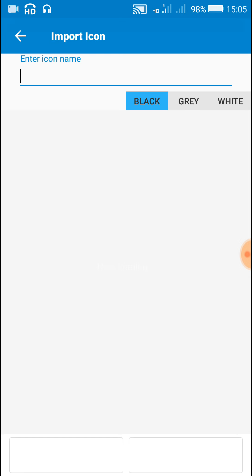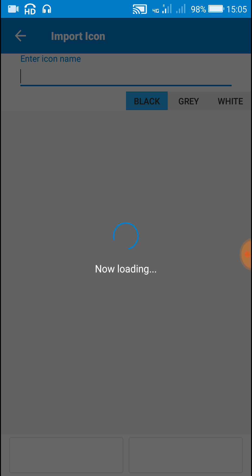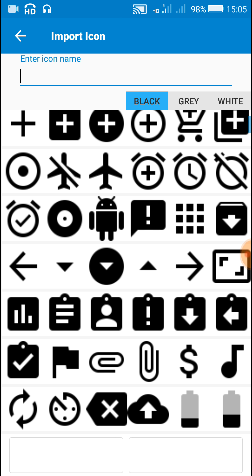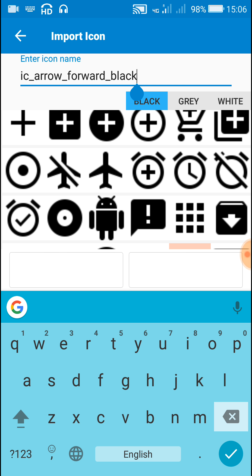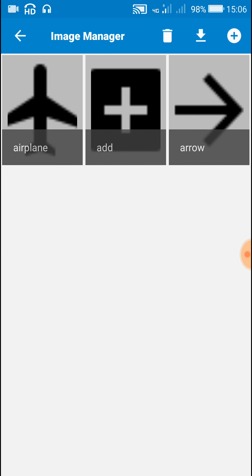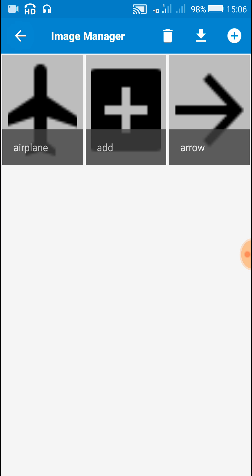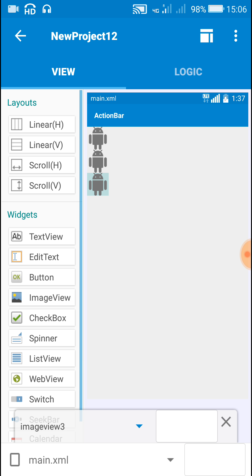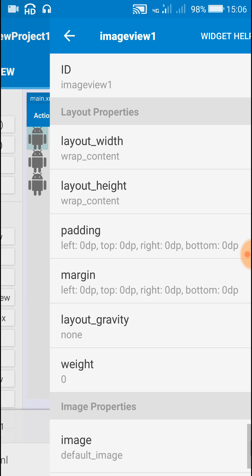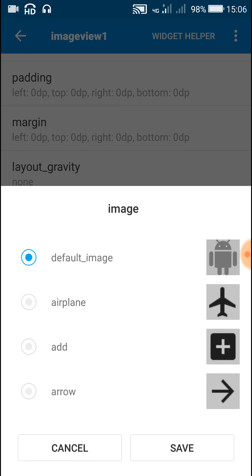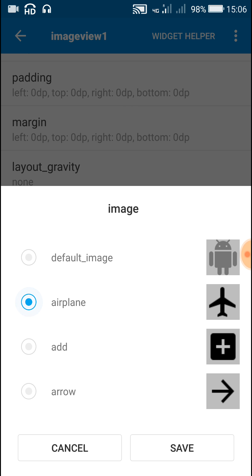Then one more icon. Let this be named as arrow. Okay, after adding these three icons using image manager, go back to the view and then one by one set the images in image view.